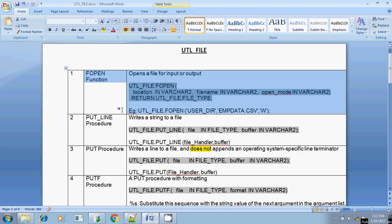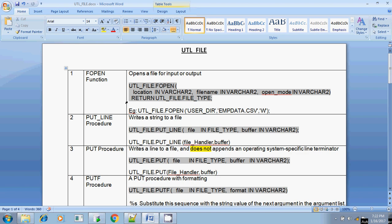If you want to do any file operation — whether reading contents from a text file or writing contents from a table into a text file — you have to use FOPEN to open the file first. The FOPEN function consists of three parameters: the location where the file is stored, the name of the file, and the mode in which you are going to operate.